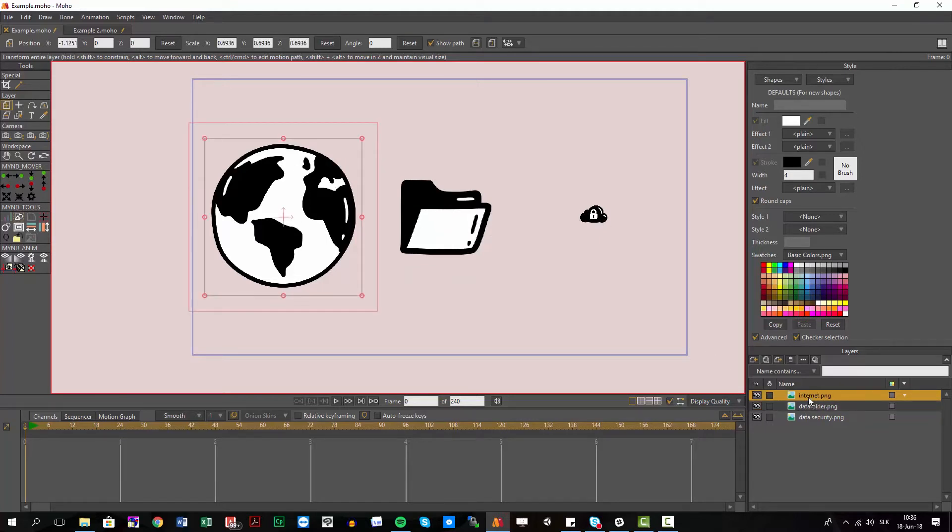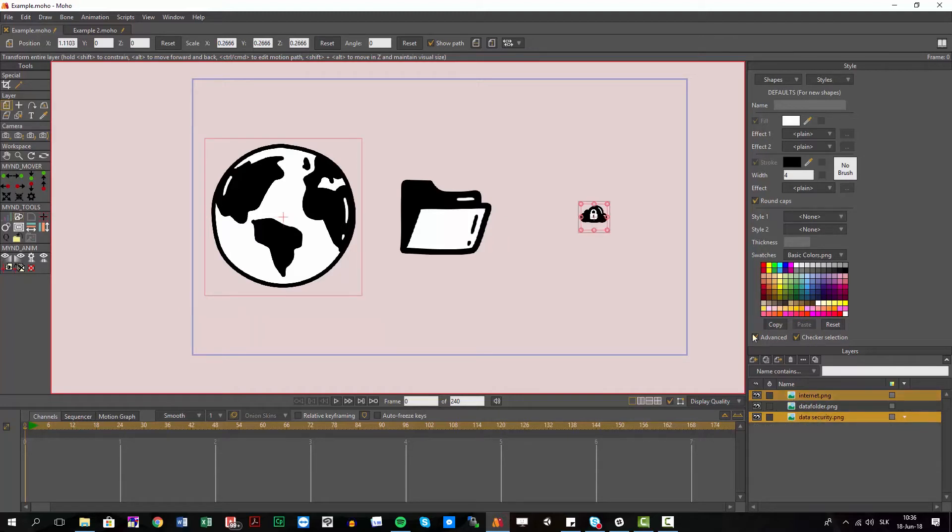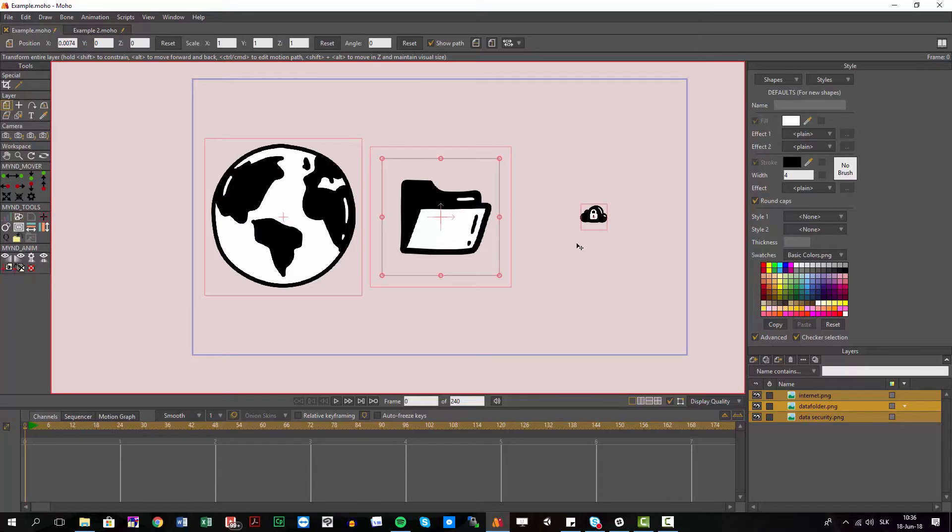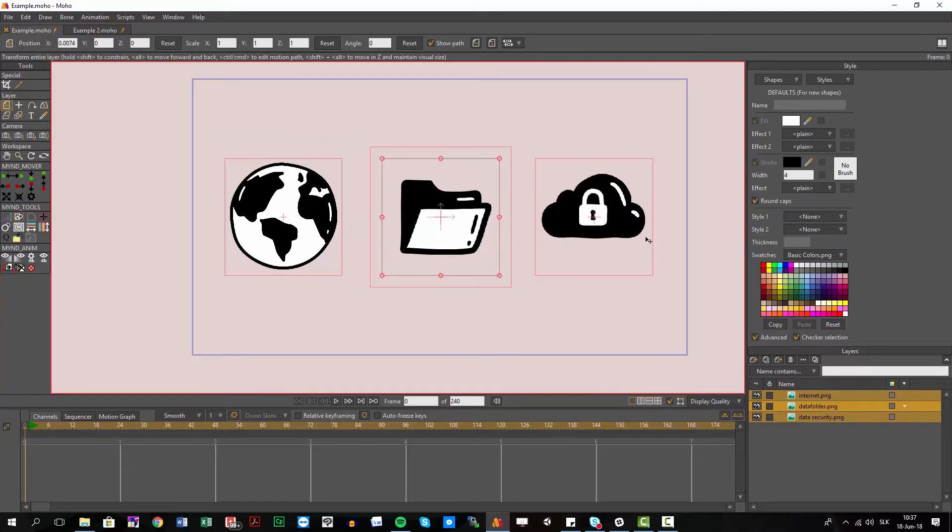So I just select my two icons first, the big one and the small one, and at the end I select the reference one. I just hit here match height and you can see those two before selected where their height was matched with the icon I selected as the last one.